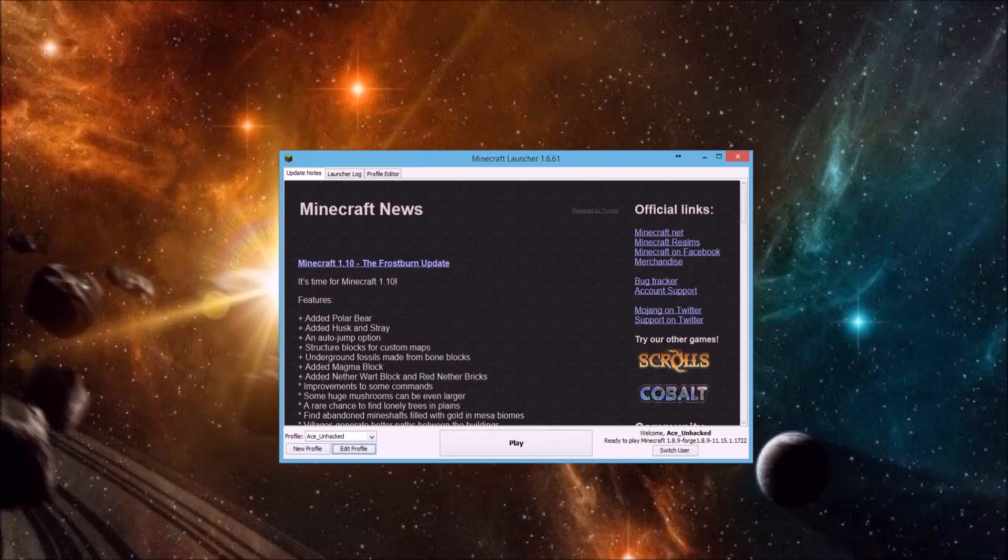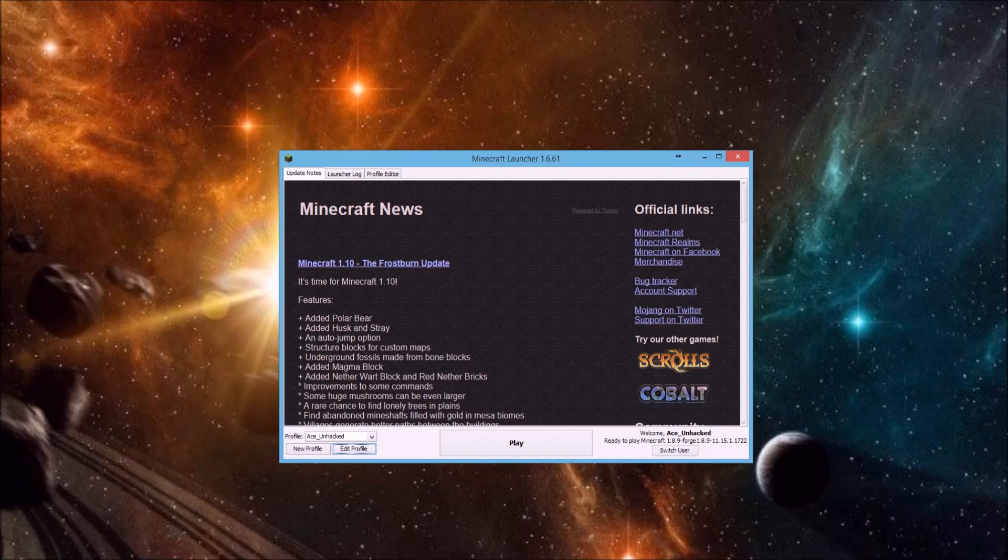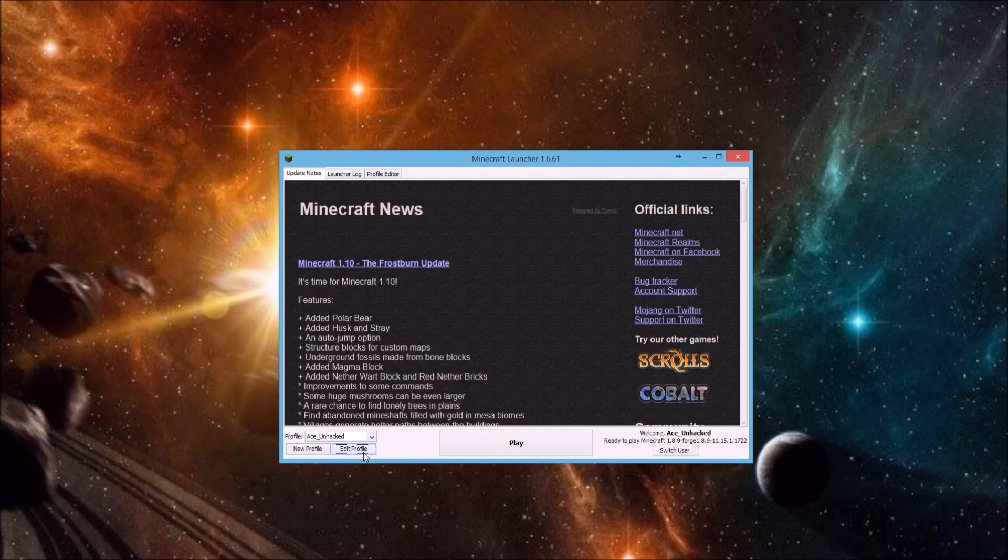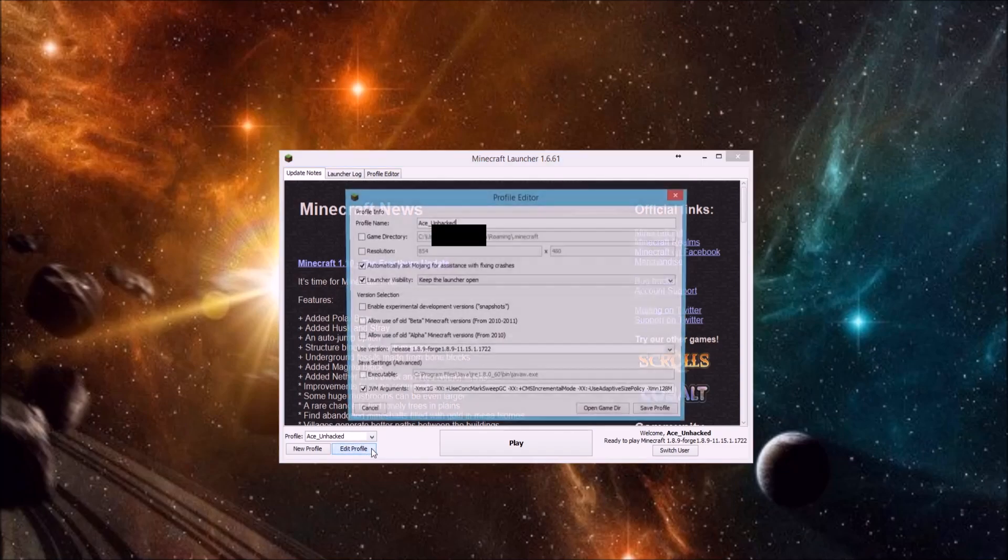Alright, so now we have Forge installed and Pixelmon installed. We are almost ready to play on some Pixelmon servers or play Pixelmon by yourself. So what we want to do now is go back into Edit Profile. This is a very important step. If you do not do this step, you will not be able to play Pixelmon.